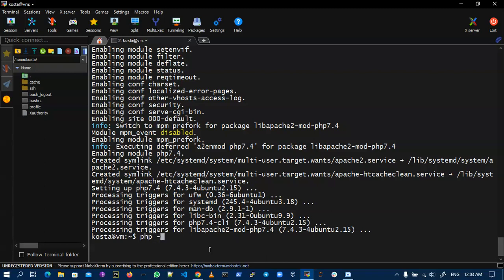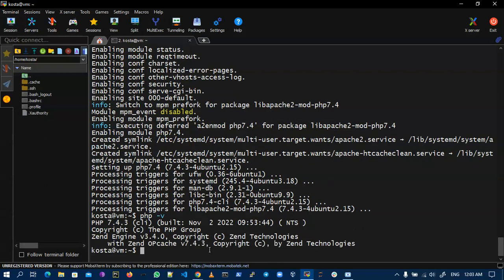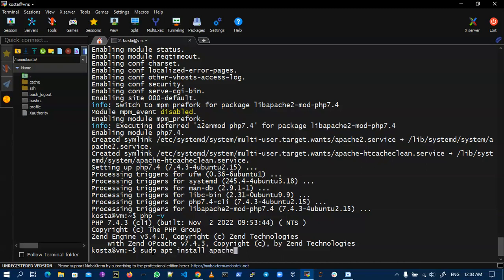Now I can check the version. This is my version of PHP 7.4.3. Now I'm installing Apache on my virtual machine. For this I have to put the command apache2.